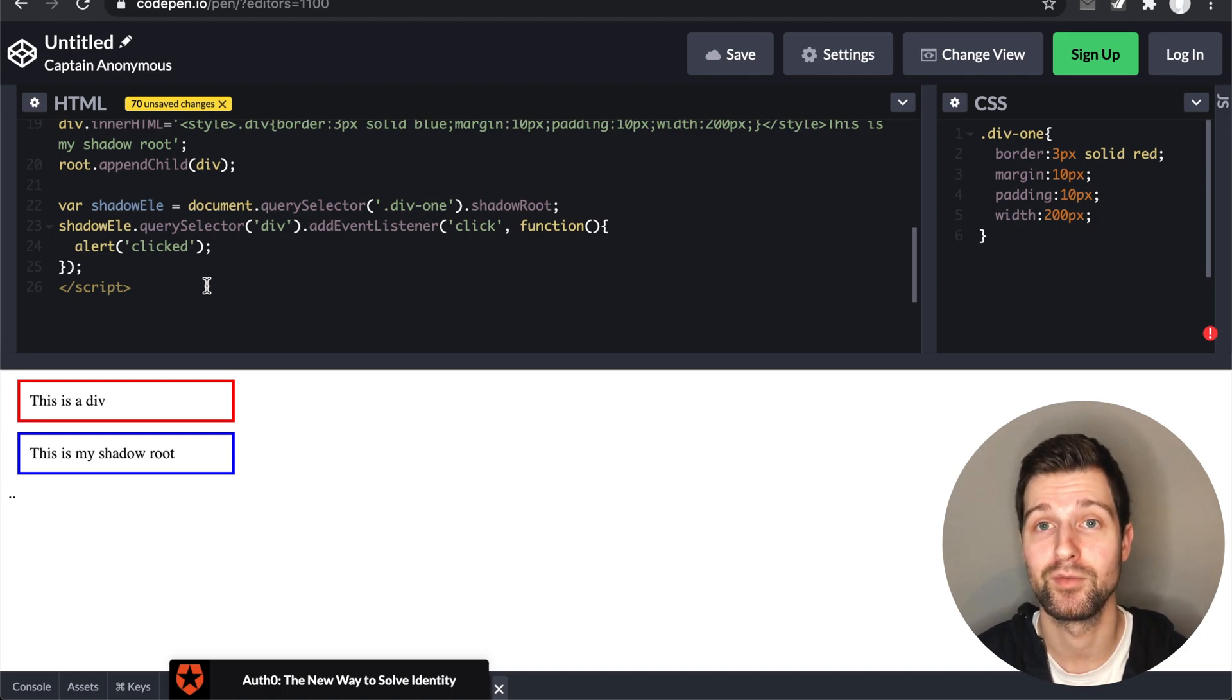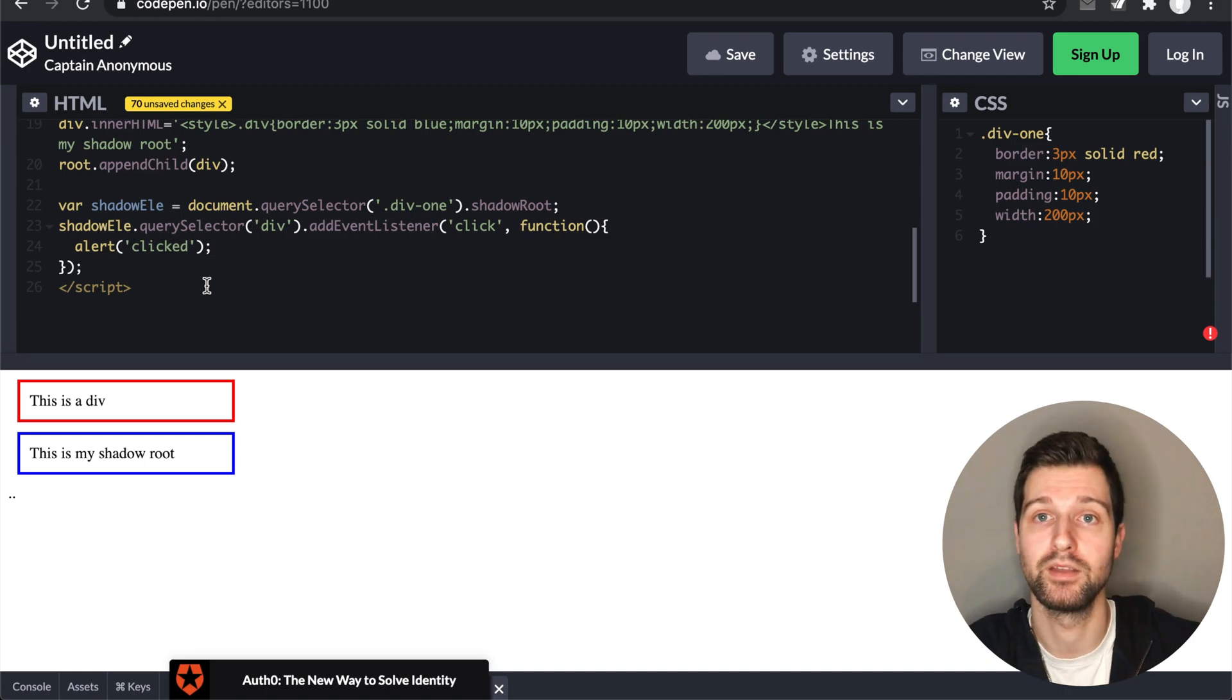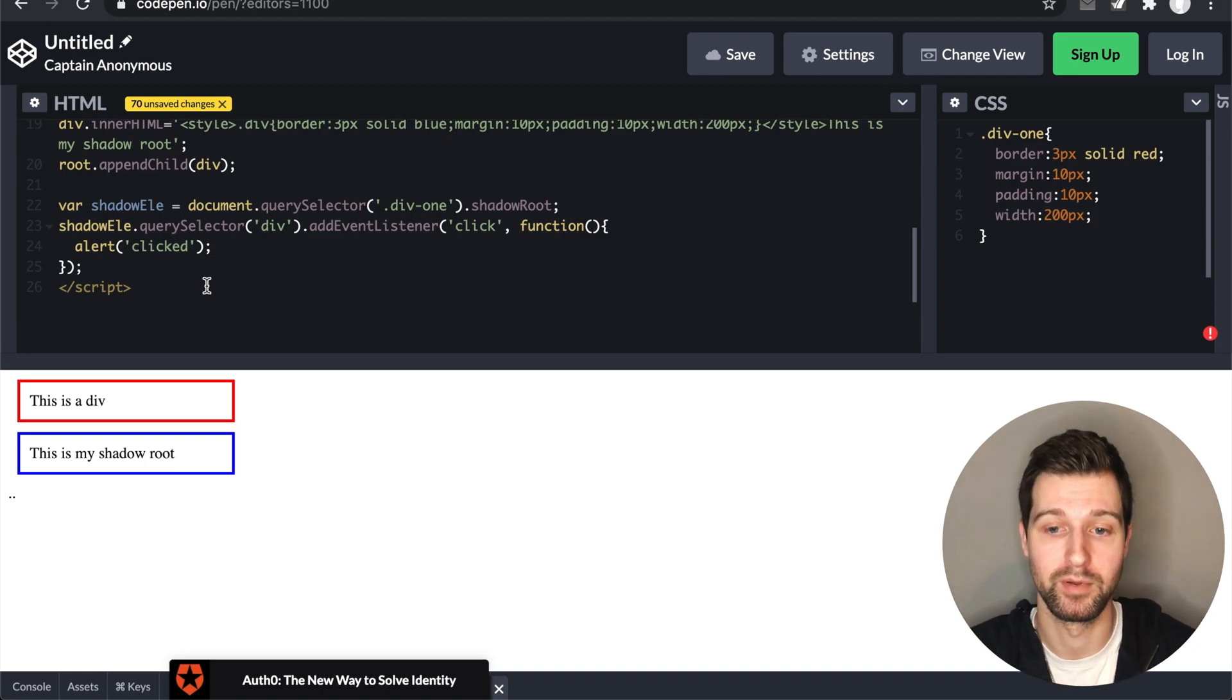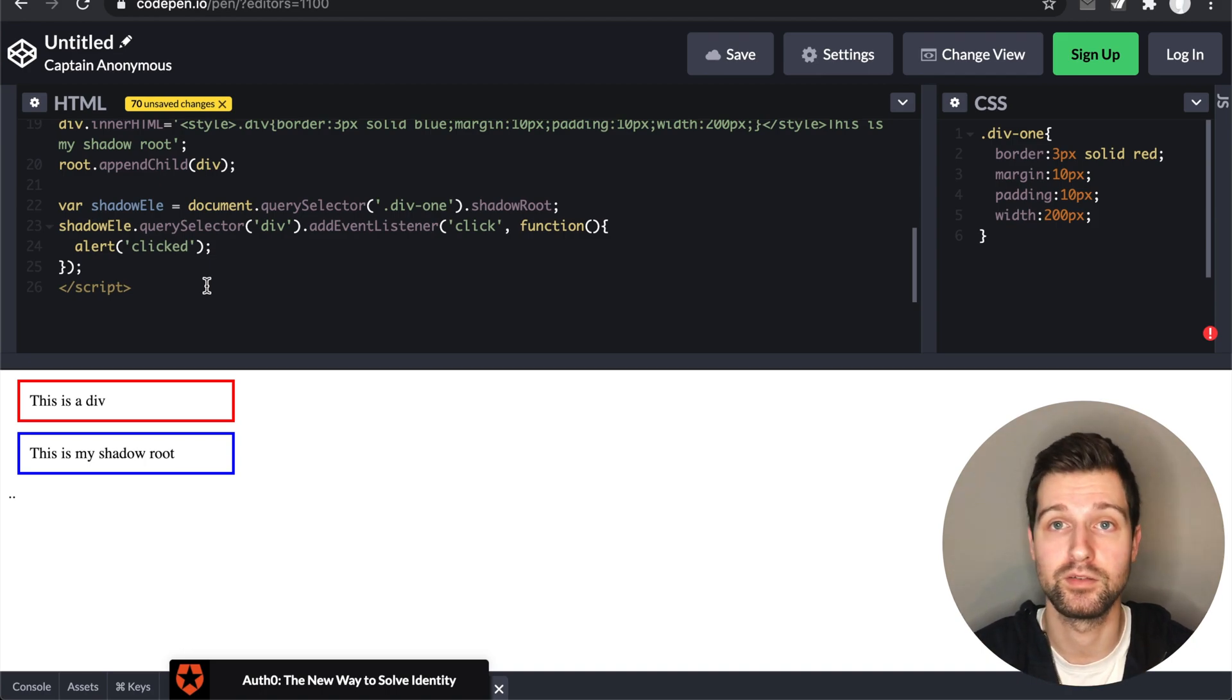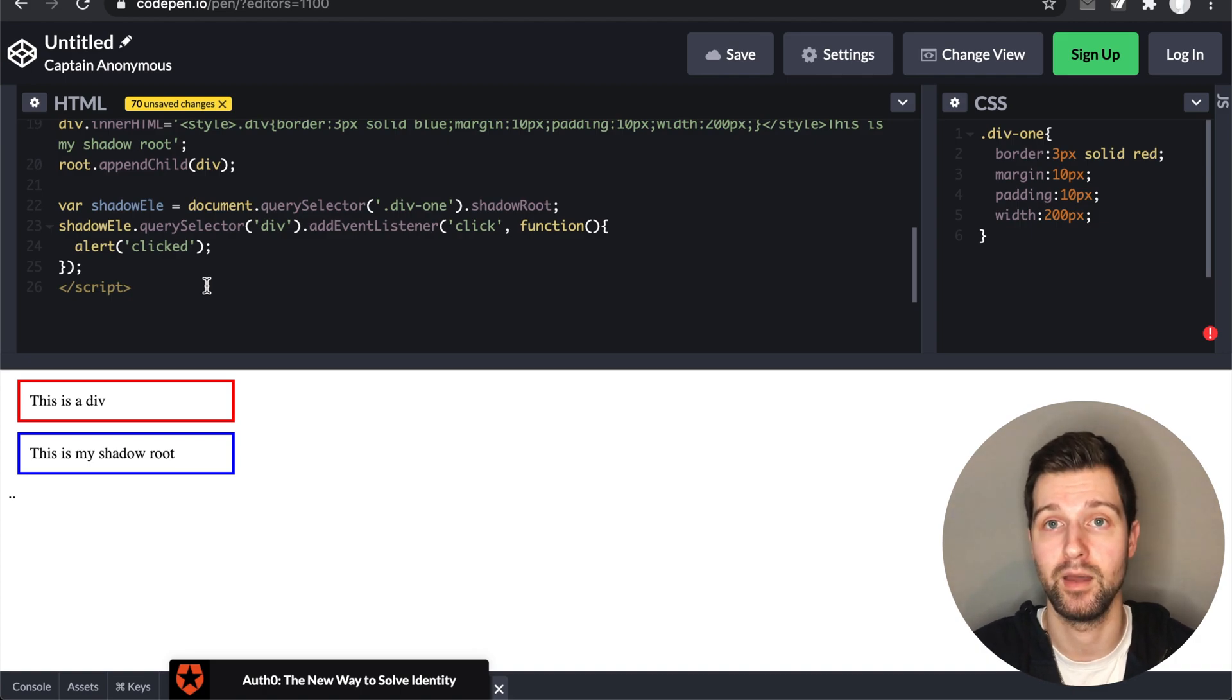But that is how quickly you can get started with the Shadow Root, and it's a good way to improve your extensions and make them much more sturdy when they're being used across the web. If you've got any questions on how you can use a Shadow Root in your specific extensions, feel free to drop a comment below.